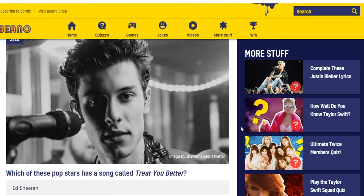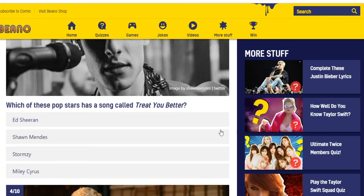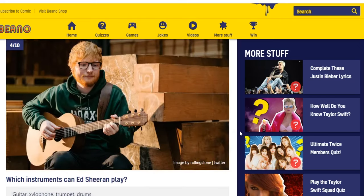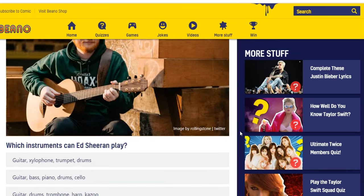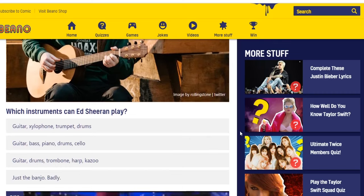Which of these pop stars has a song called 'Treat You Better'? That's an easy one — it's obviously Shawn Mendes, plus they have a picture of him right there. Which instruments can Ed Sheeran play? Options include guitar/xylophone/trumpet/drums; guitar/bass/piano/drums/cello; guitar/drums/trombone/harp/kazoo; just the banjo. I know he plays guitar obviously. I think the second one — guitar, bass, piano, drums, cello — seems right.